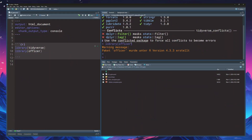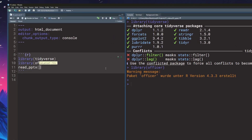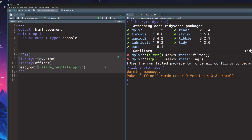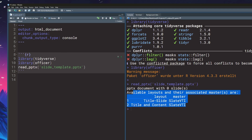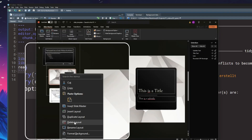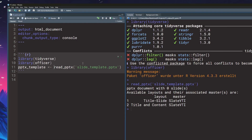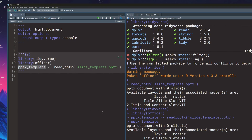Back in R, we can now load this template. We're just going to use the read_pptx function from the officer package and throw in the name of the PowerPoint file — in my case, that's slide_template. If I execute this, you'll see that I immediately get an output that says we have a document with zero slides, but we have the following layouts available. By the way, these layout names are also something I have renamed. In PowerPoint, you can do this by right-clicking on a layout and renaming it. It helps to have meaningful names instead of the generic defaults.